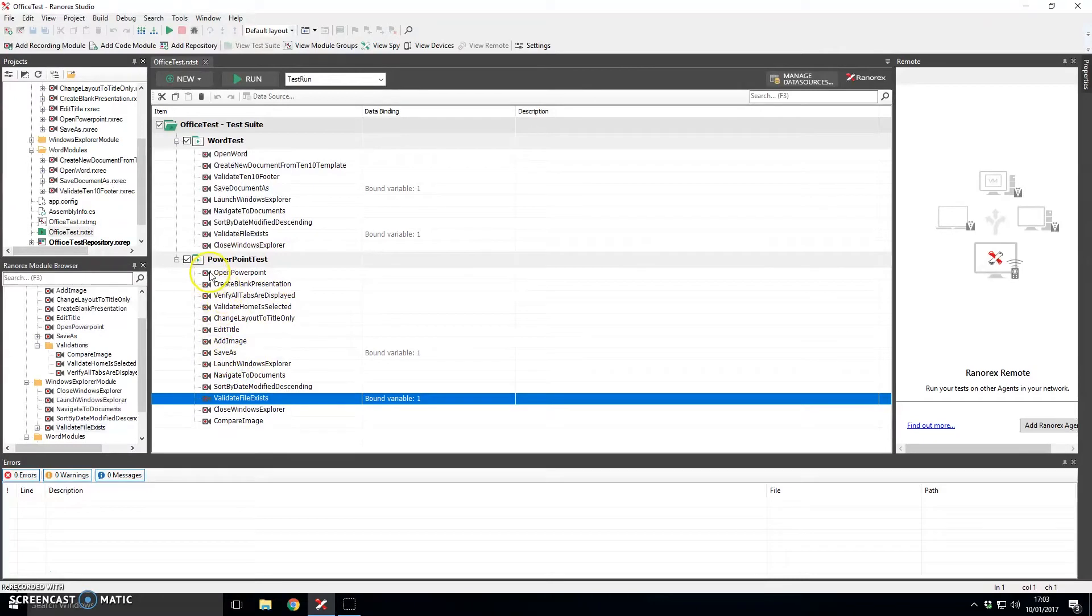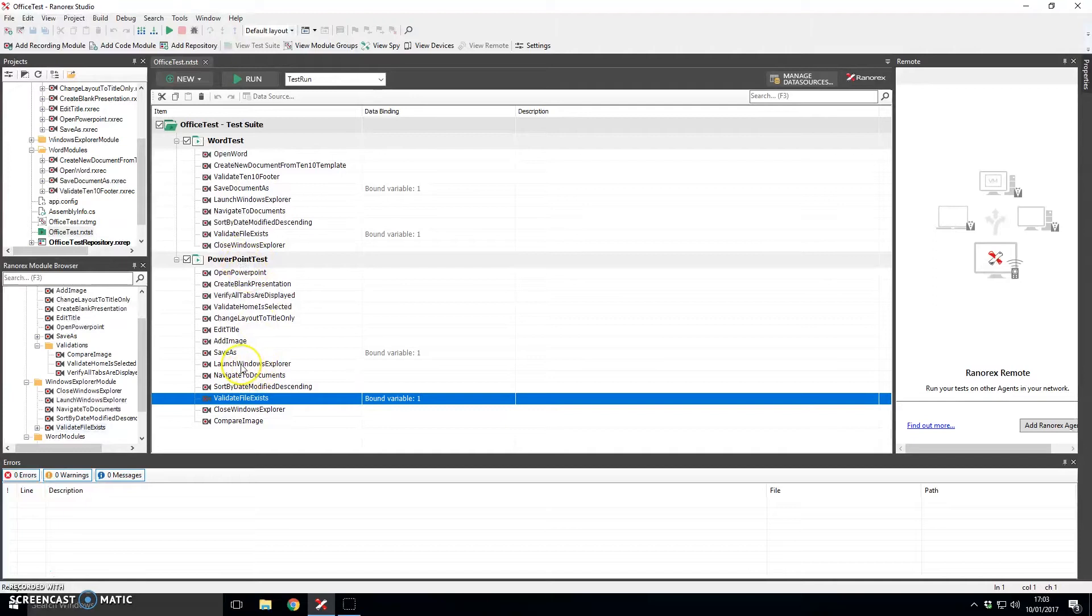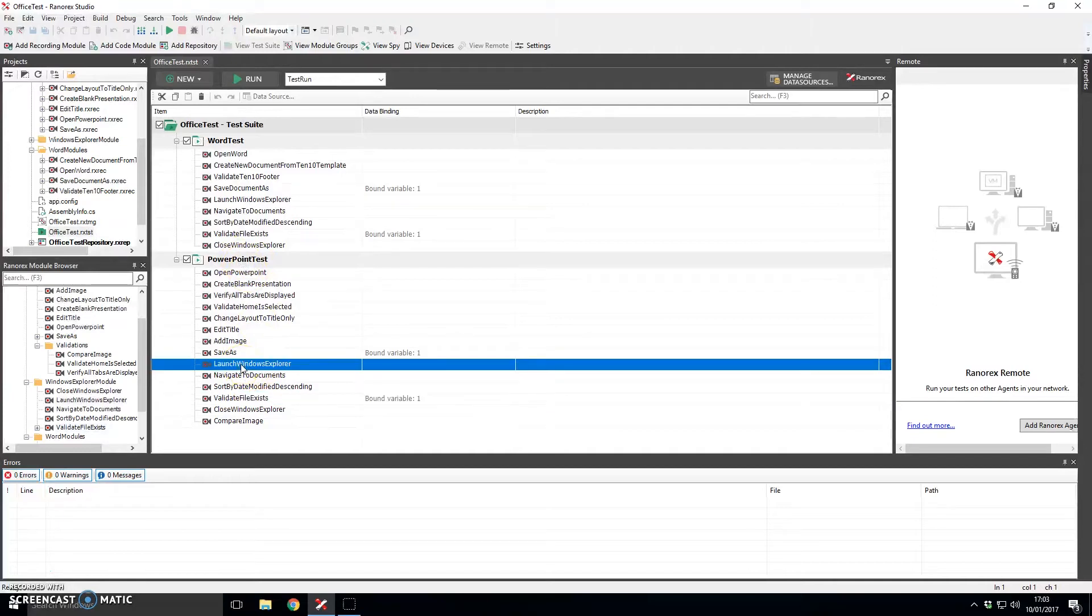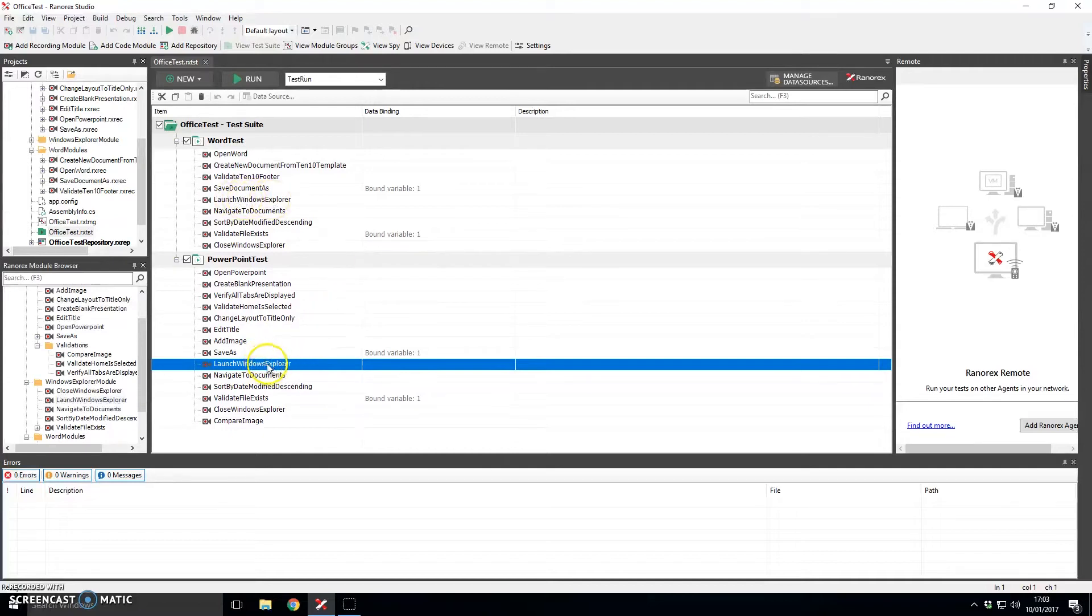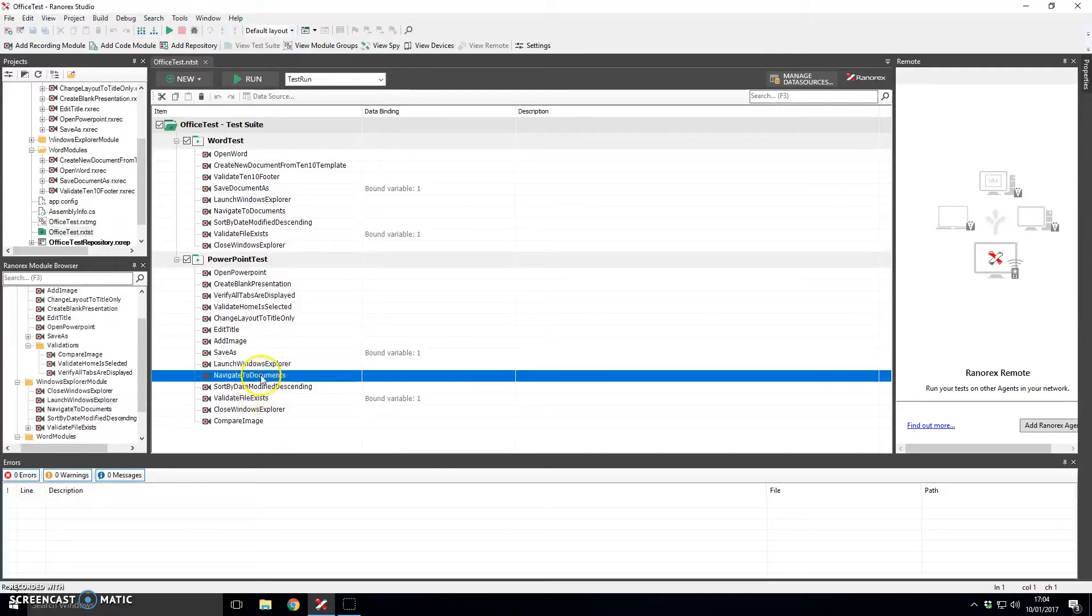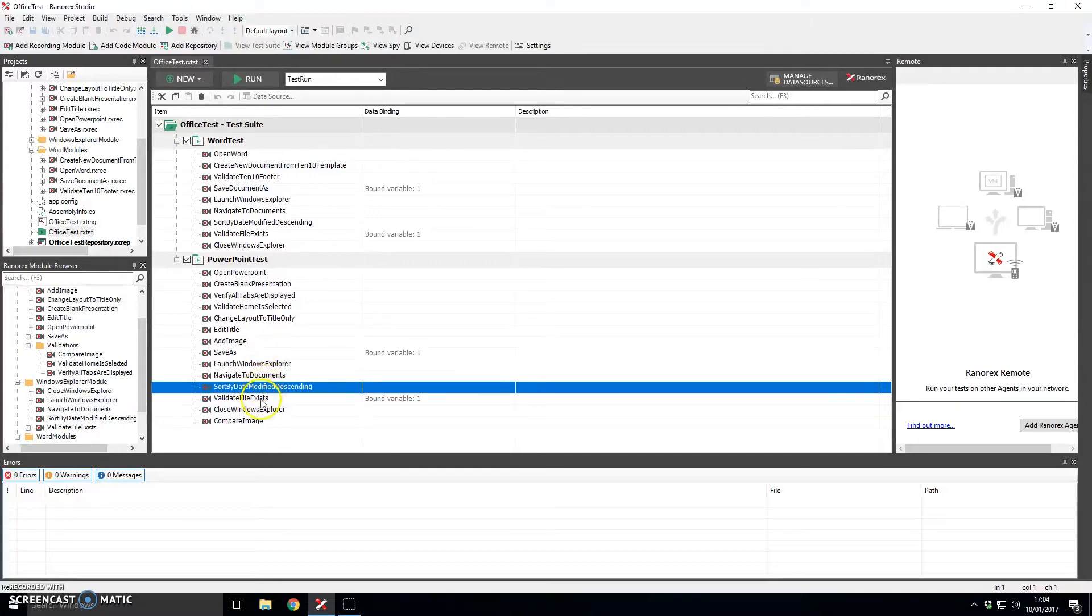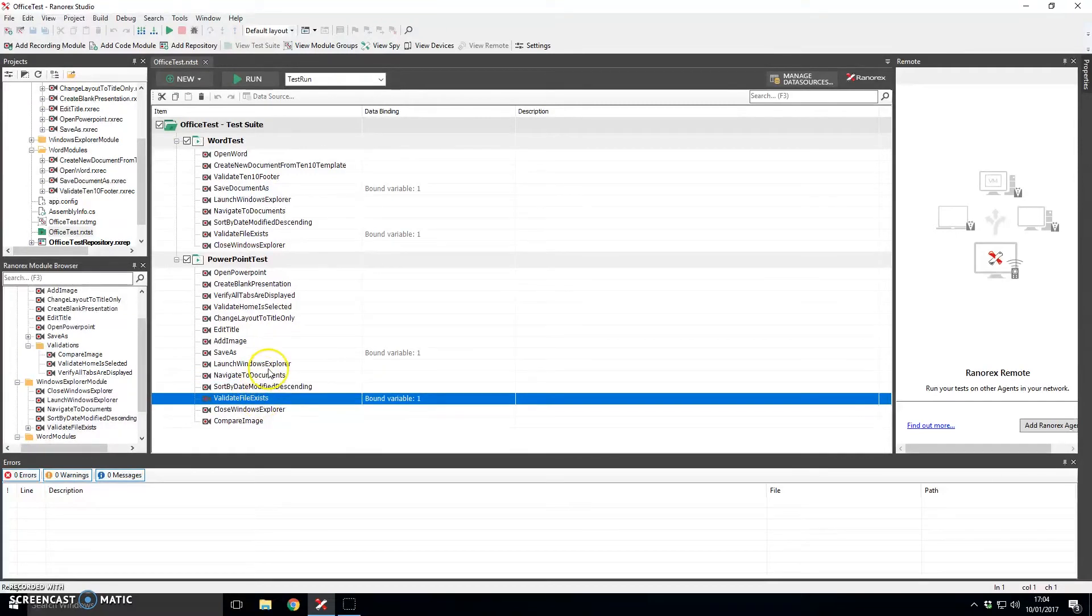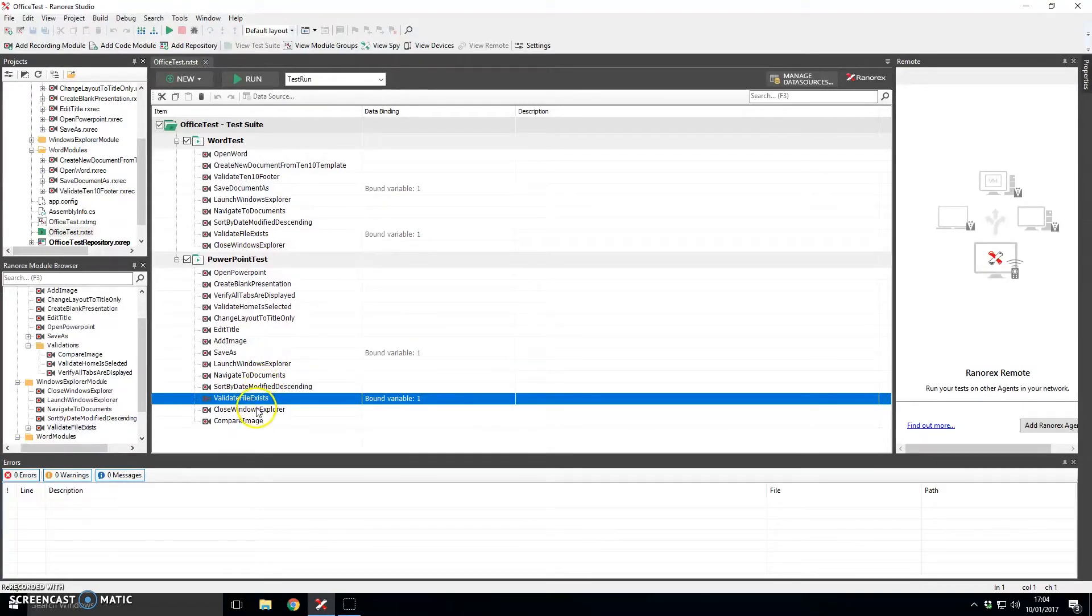All of these test steps here are actually written as modules so they can be used across tests and indeed you can see that for example launch Windows Explorer is present in both the Word test and also the PowerPoint test. So we only had to write this module once and we could reuse it in both test cases. Similarly the other interactions with Windows Explorer are also modules and so they were only written once and then reused.